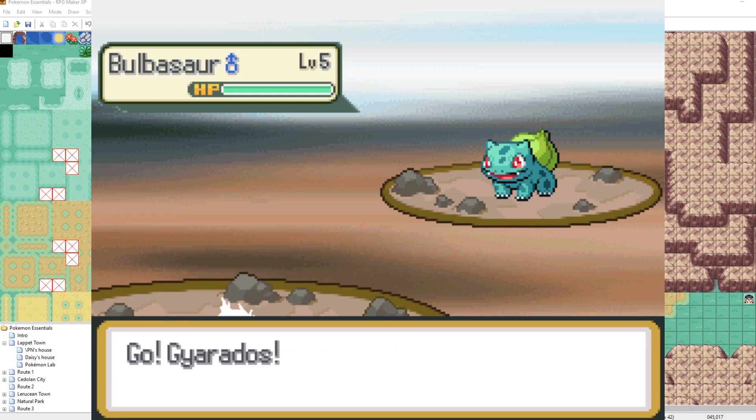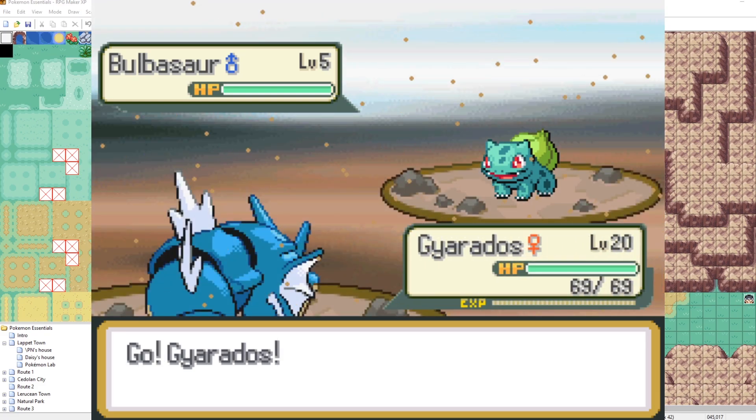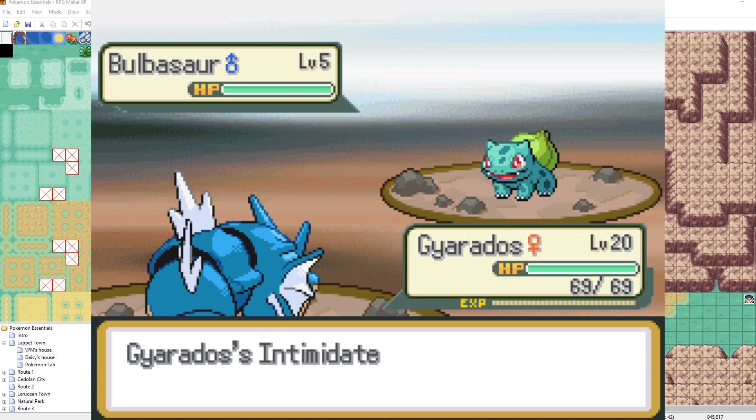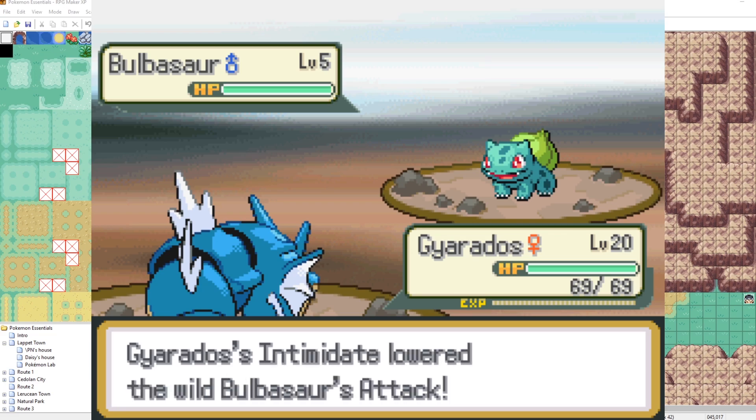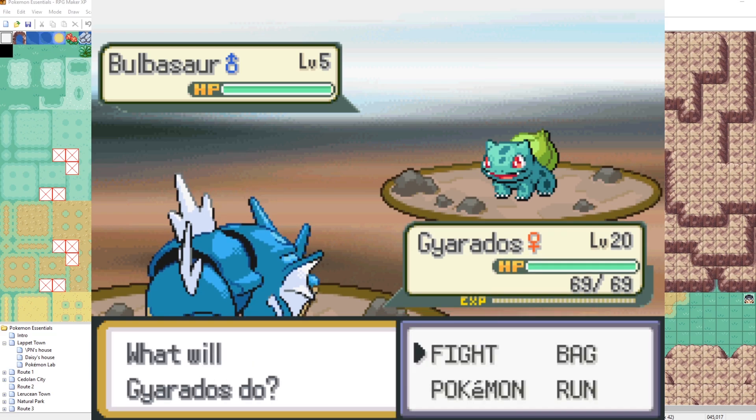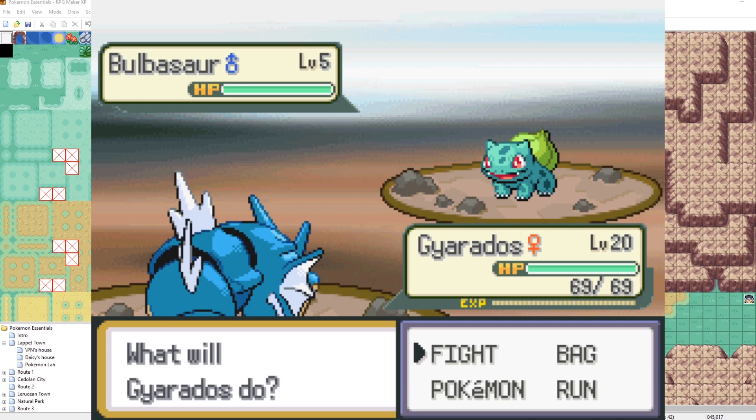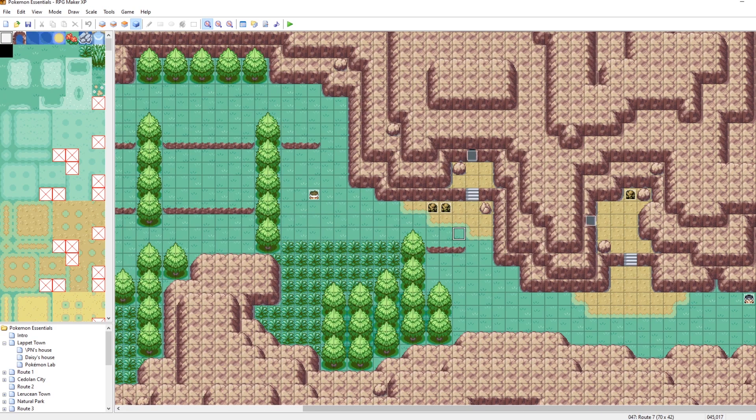Okay. Bulbasaur. Okay. Gyarados. There we go. That looks so much better. Good Lord.